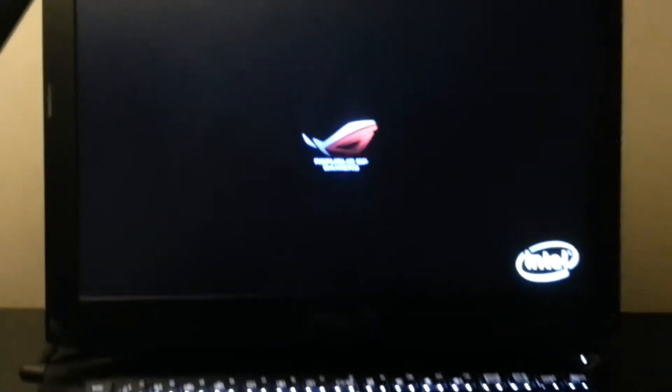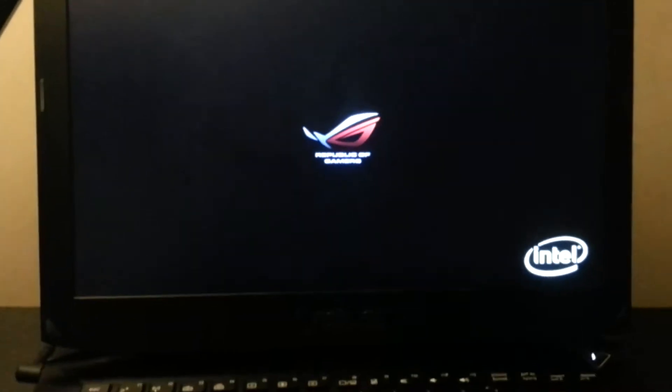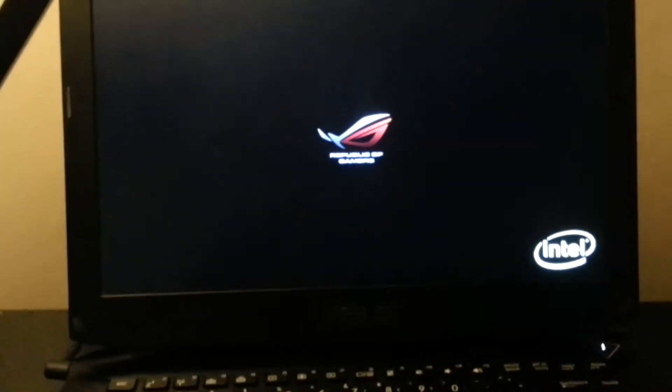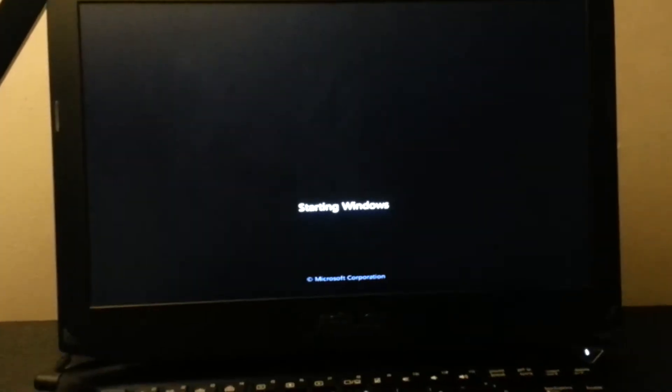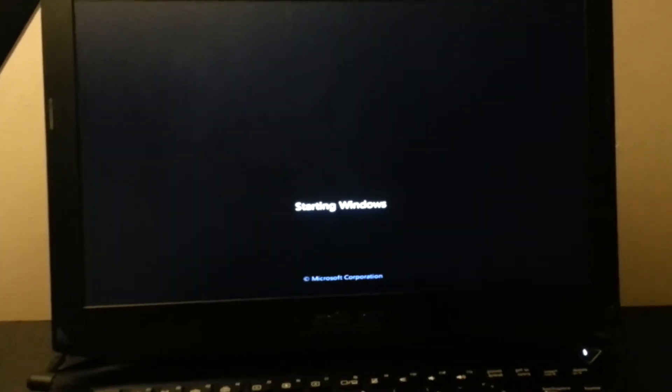Alrighty, so my update's finished. First, let's boot up this sucker. Bam. Booting. Keyboards up. Republic of Gamers. Intel Processor. And... Starting Windows.